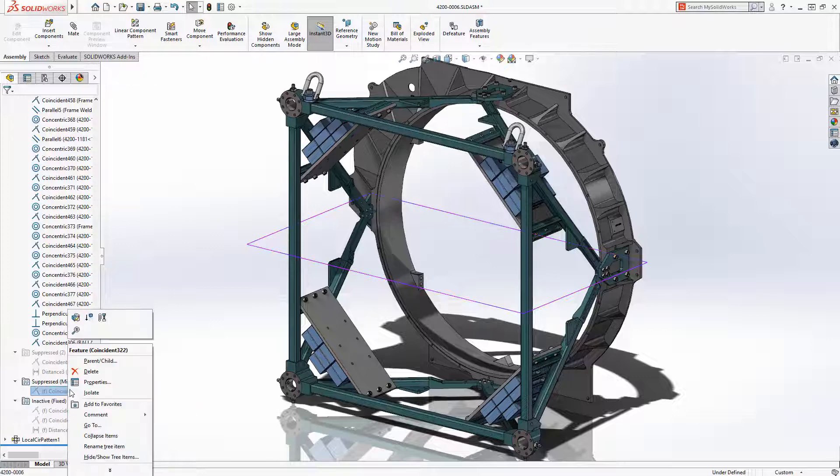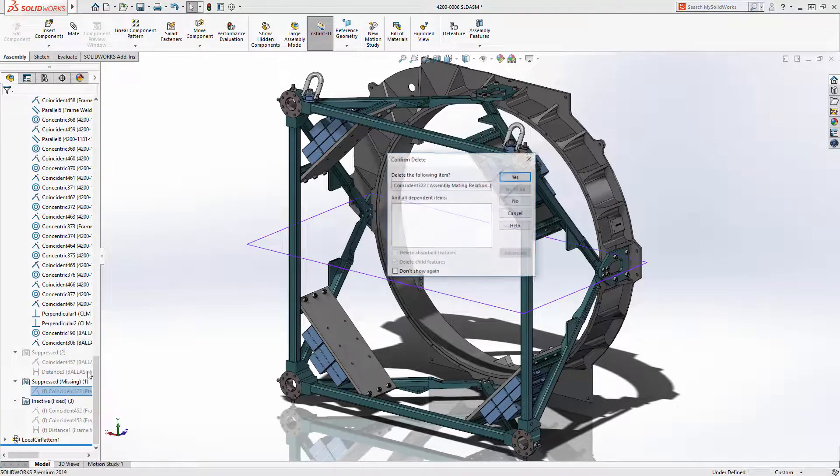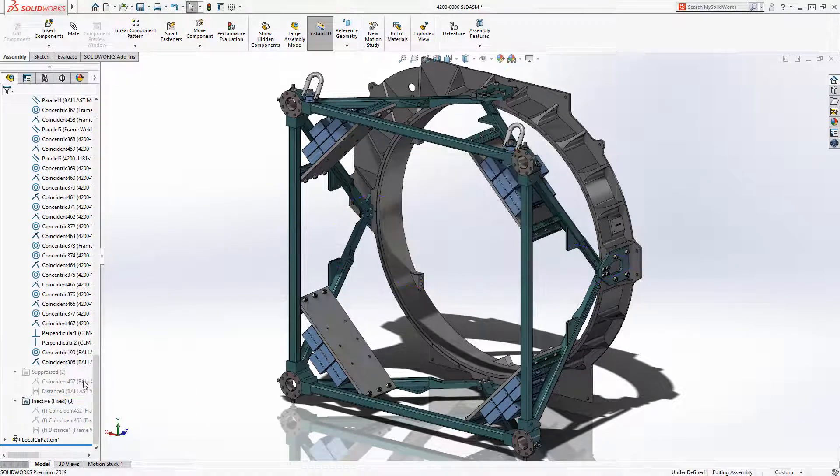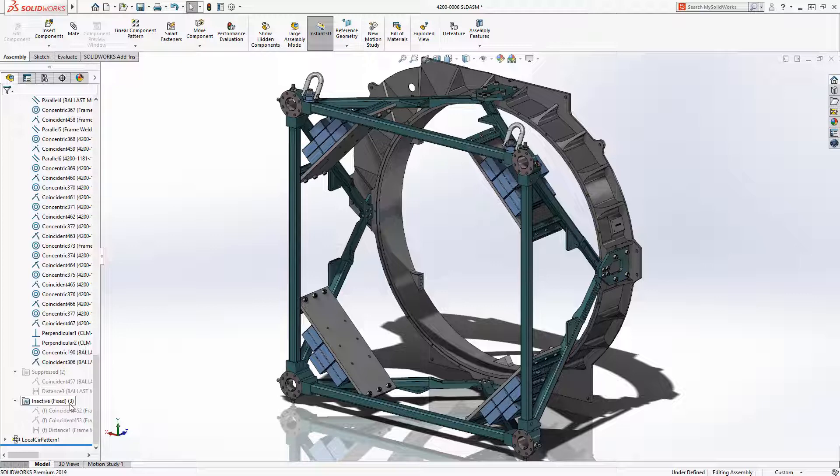And finally, there's a folder for inactive mates that reference fixed components. As you can see, the new group mates option makes it much easier to keep your assemblies organized.